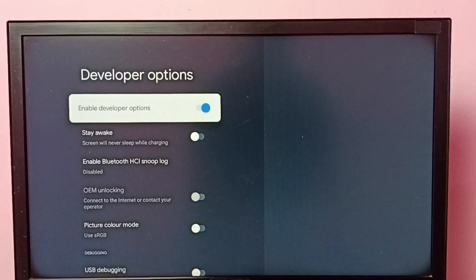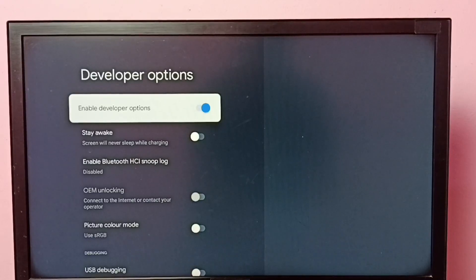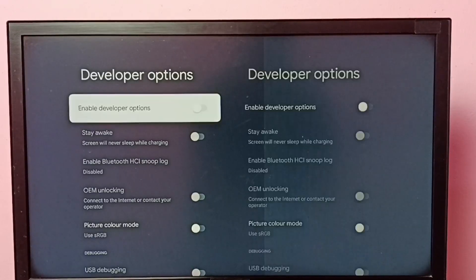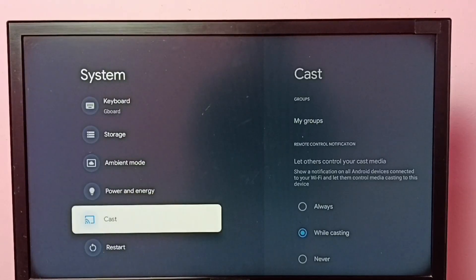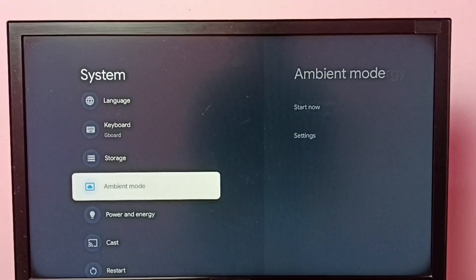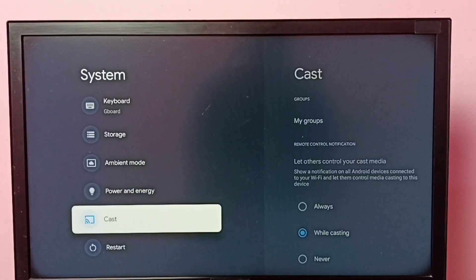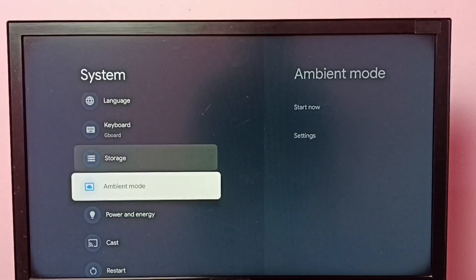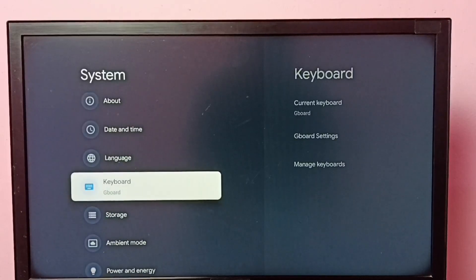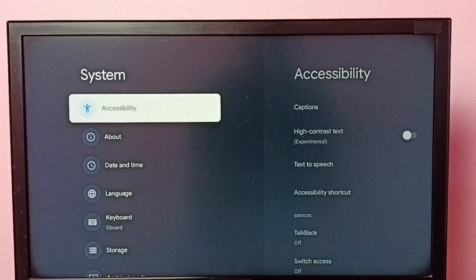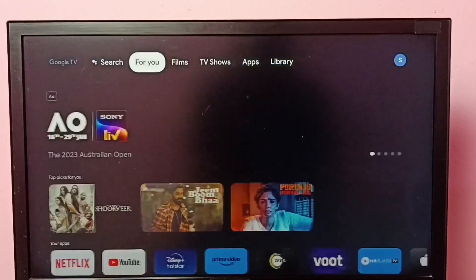Then go back. So now under system, there is no developer options because I have disabled it. So this way we can enable or disable developer options and USB debugging mode.